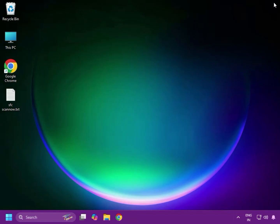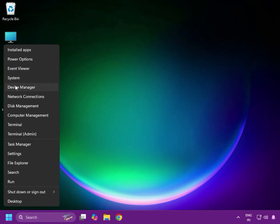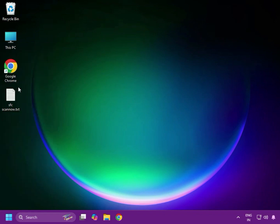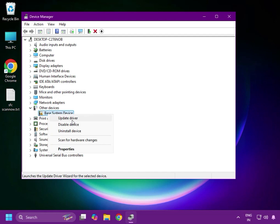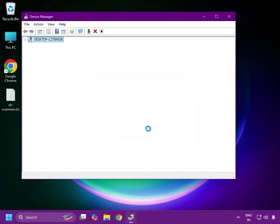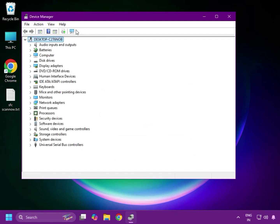Next method: reinstall the camera driver. Right-click and go to Device Manager, find the Camera. Right-click on it, first select Uninstall. After that, scan for hardware changes.